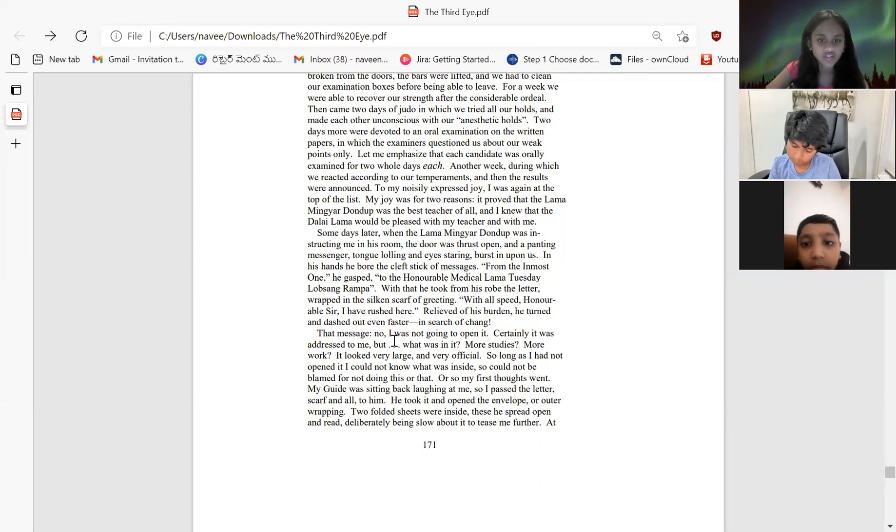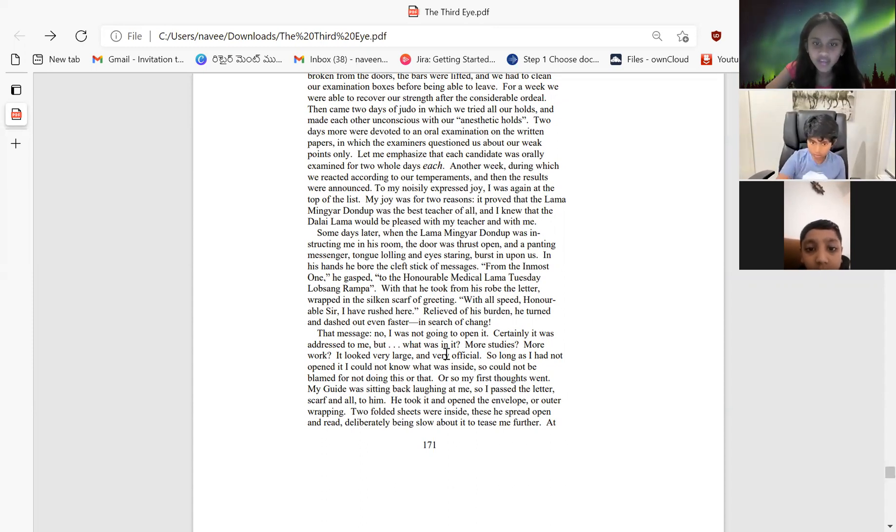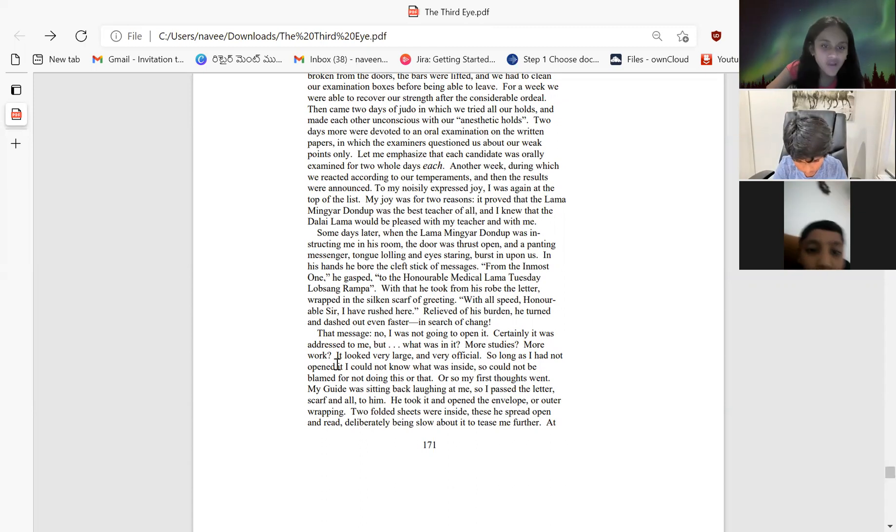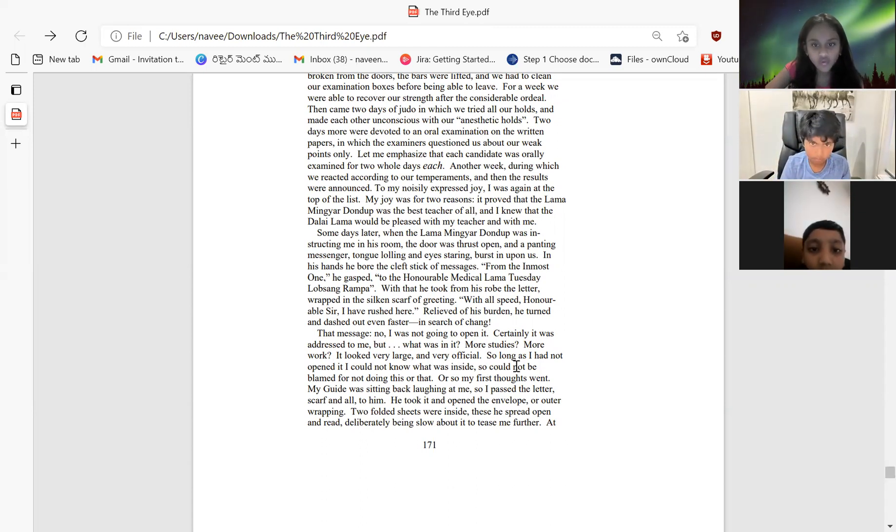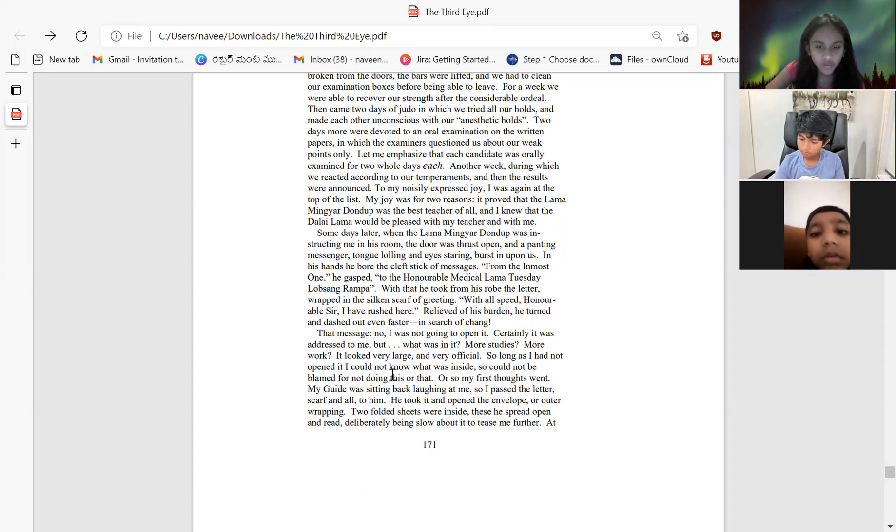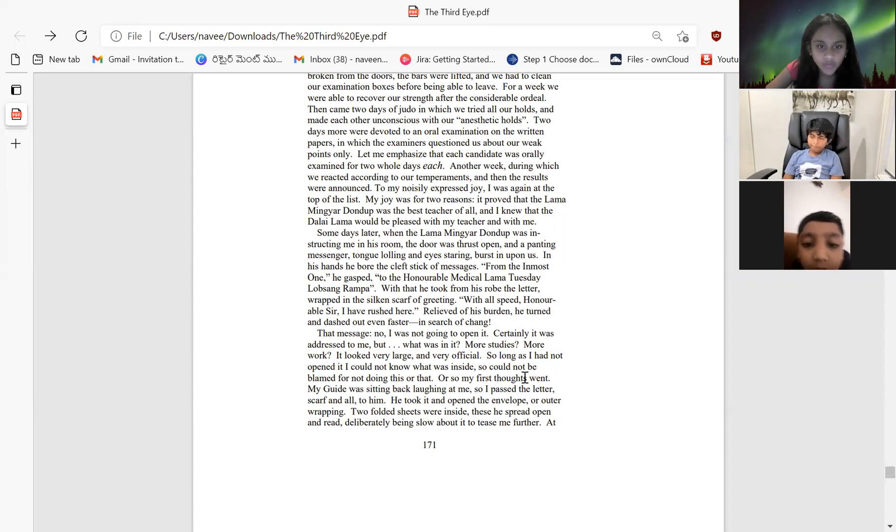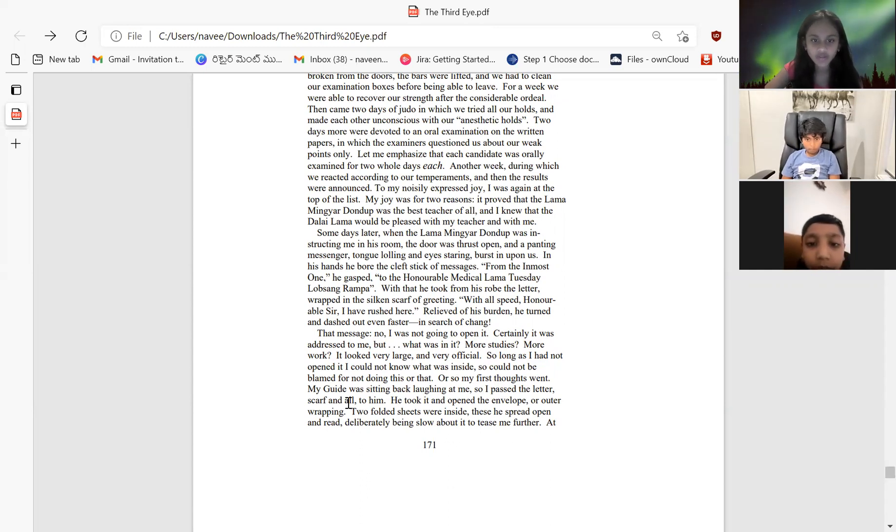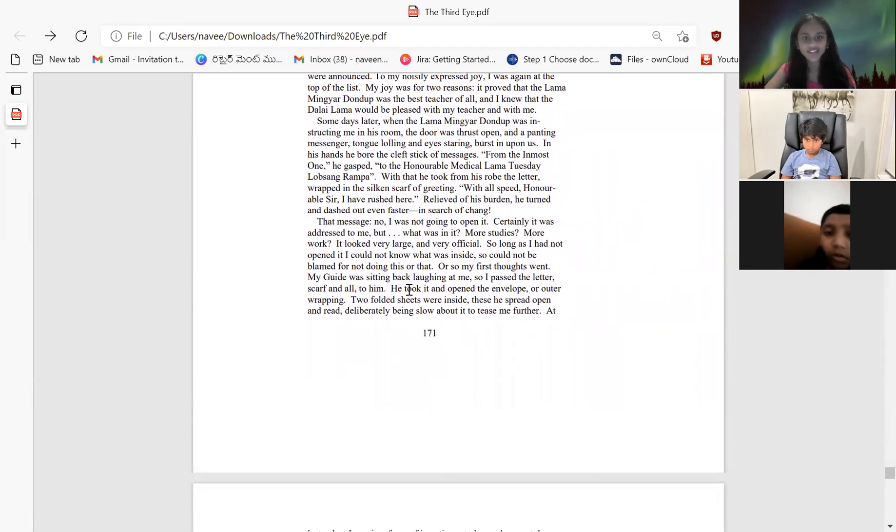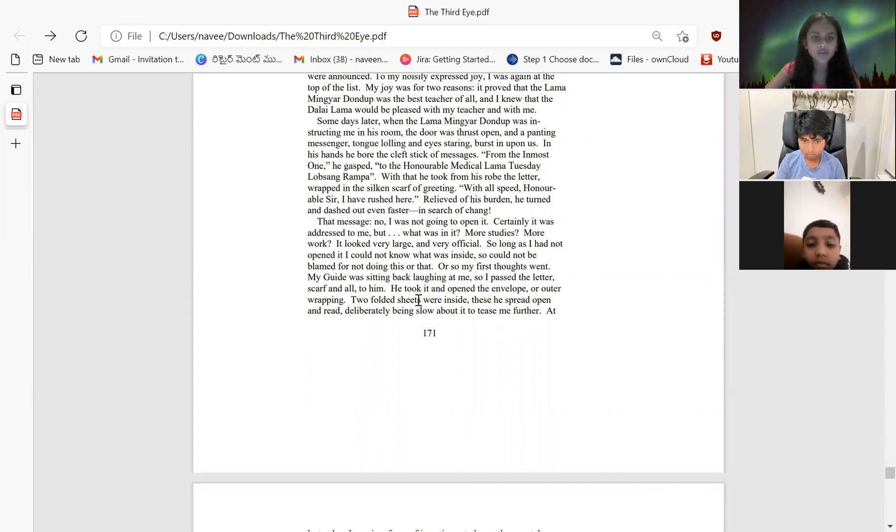The message - I was not going to open it. It was certainly addressed to me, but what was in it? More studies, more work? It looked very large and very official. So long as I had not opened it and did not know what was inside, I could not be blamed for not doing this or that. My guide was sitting back laughing at me, so I passed the letter, scarf and all, to him.